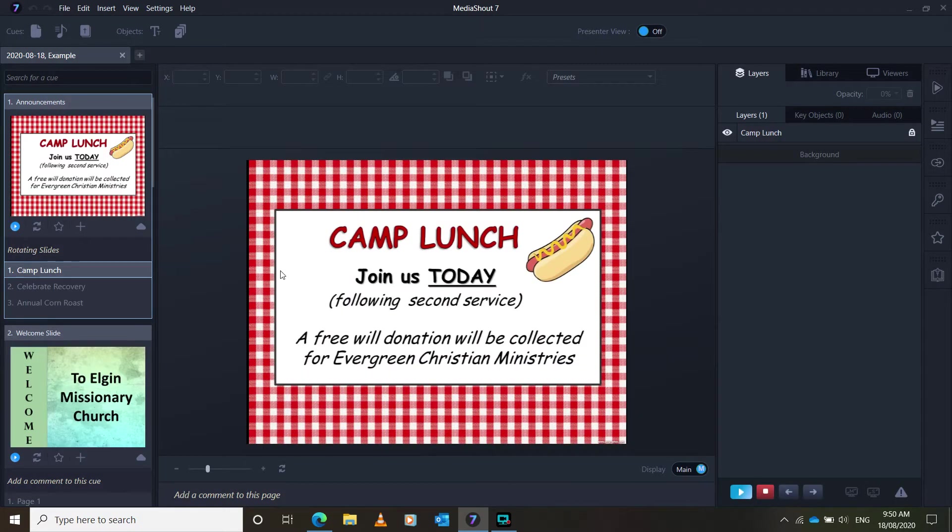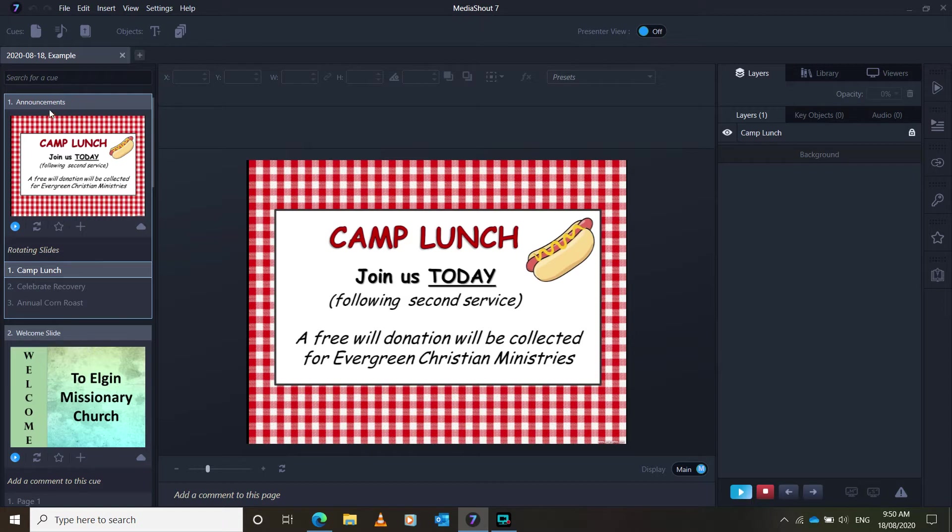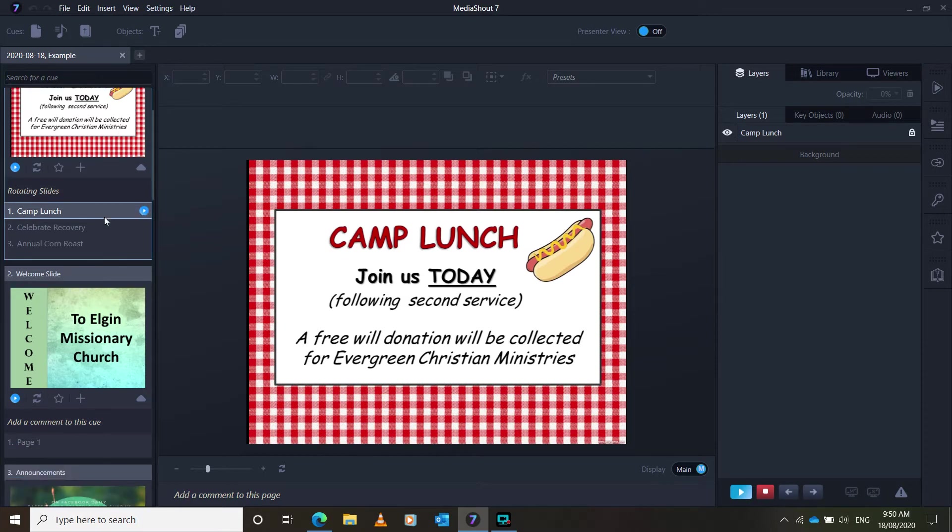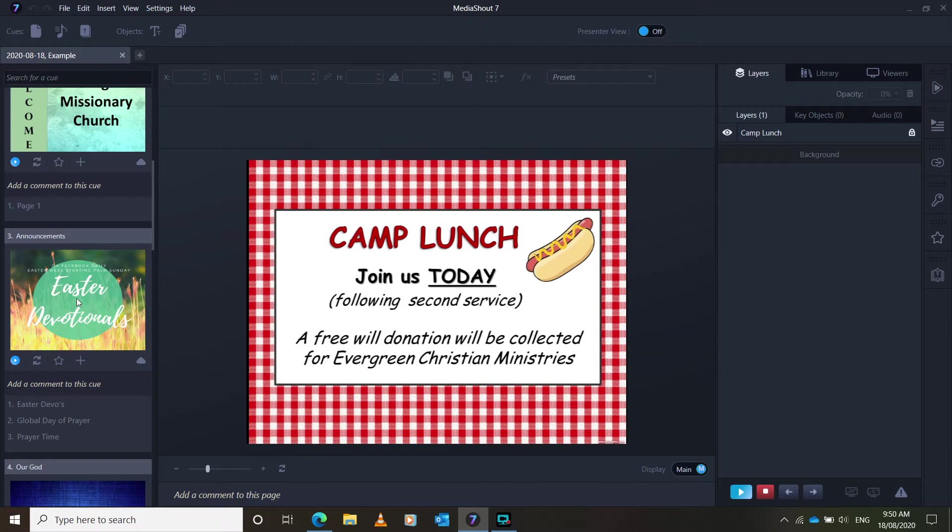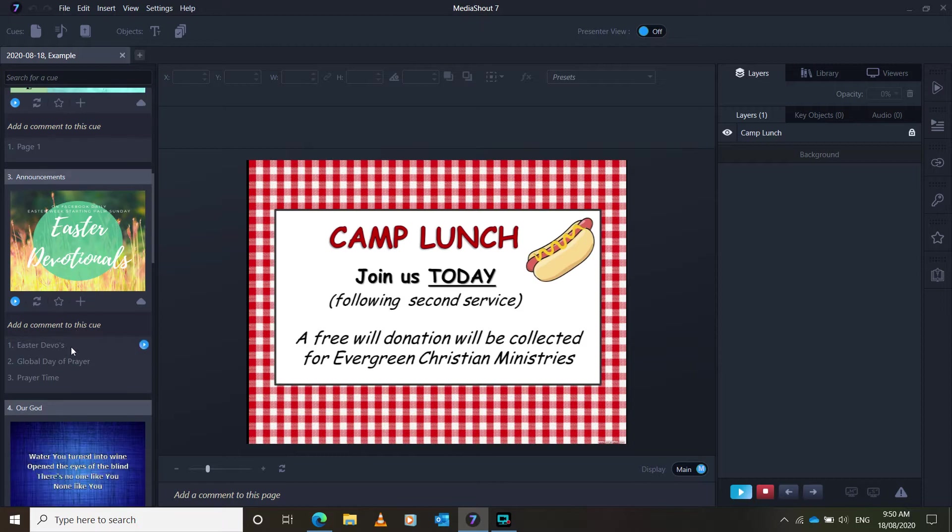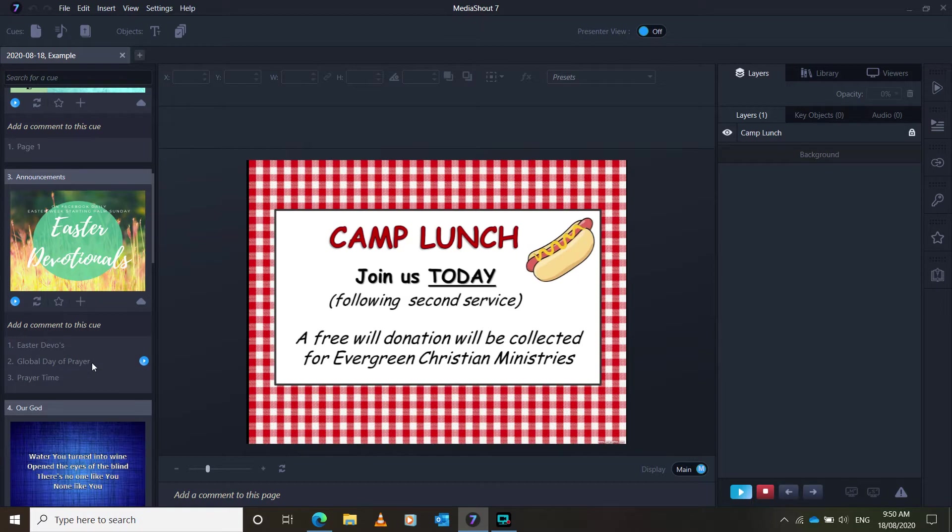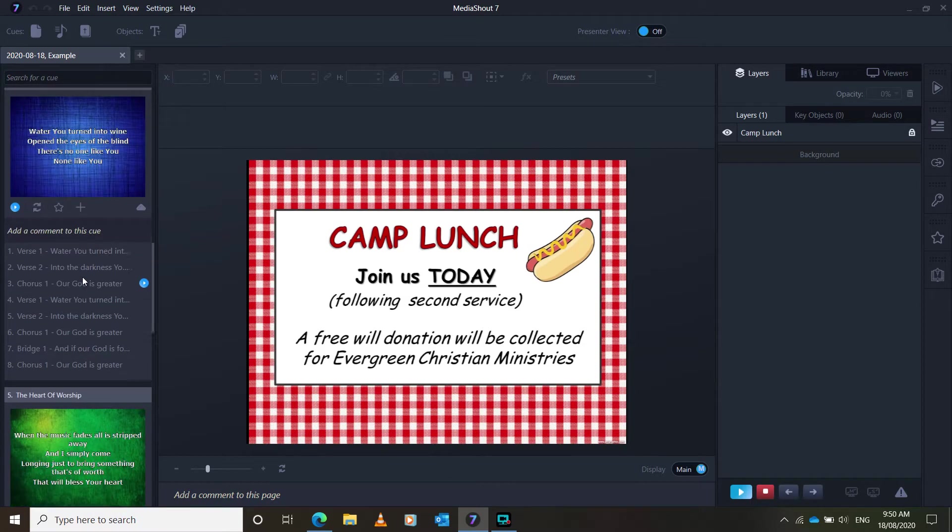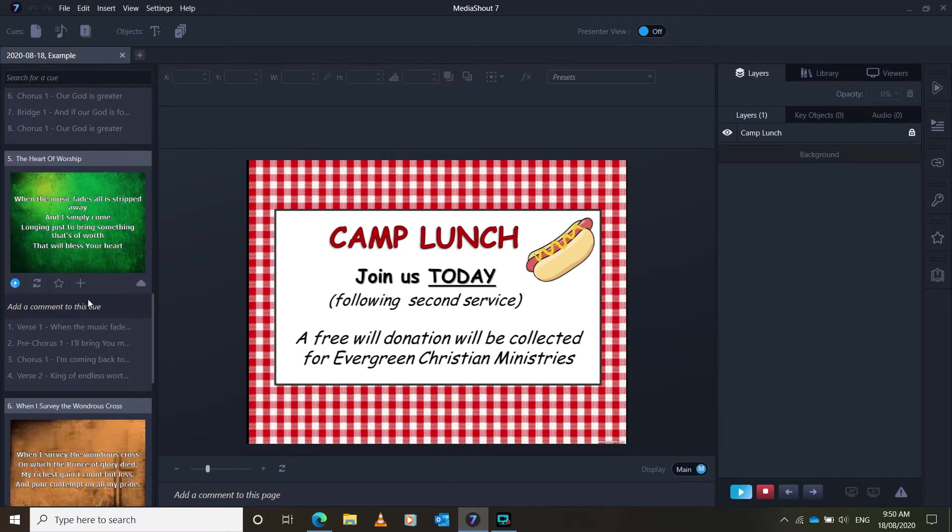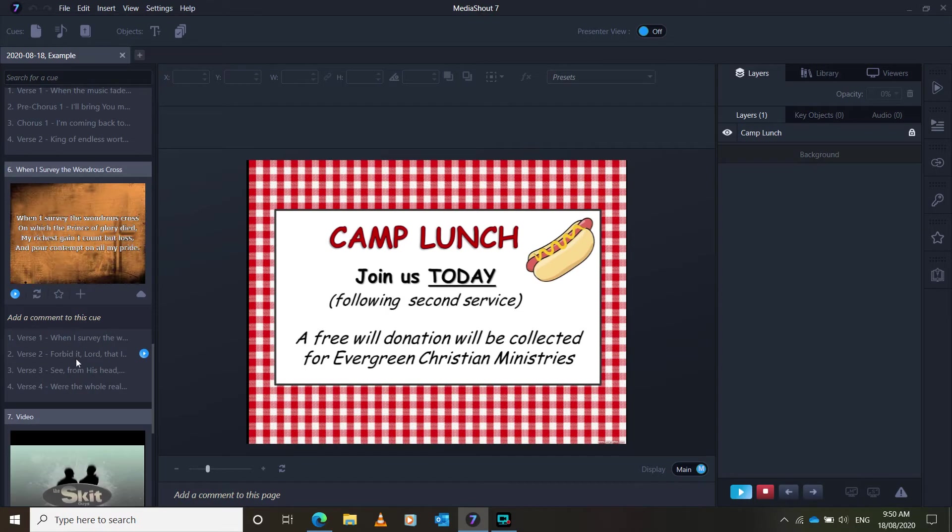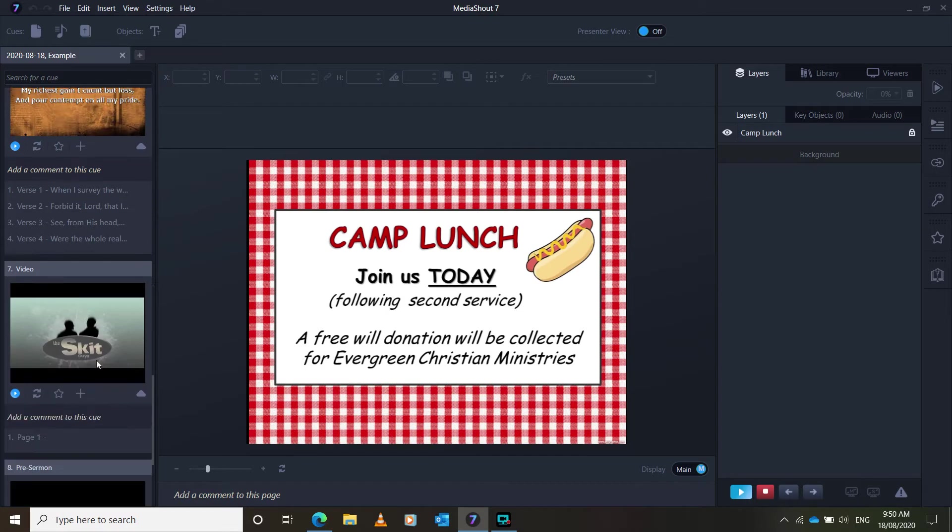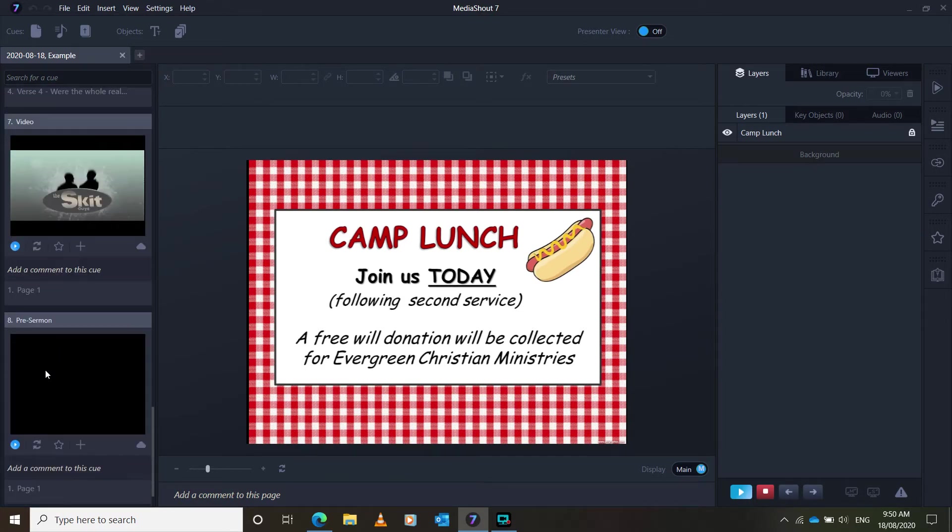And here you are. So on the left is a layout of the whole Sunday morning. We have rotating announcement slides that you'll put up at the start. And then you can scroll down, and there's your welcome, the announcements that you go through. So there's the main one, and then the three different announcements. And then there's the first song, and the second song. You can see on the side here, verse 1, chorus 1, pre-chorus 1, chorus 1, verse 2, the third song. And then we're going to have a video, and then a blank slide for the sermon.